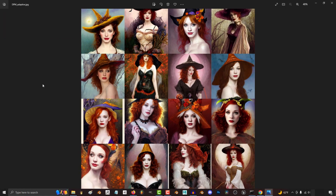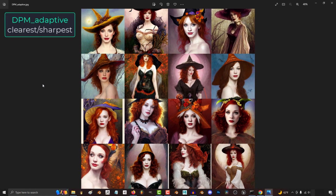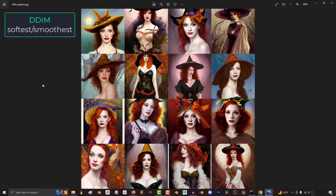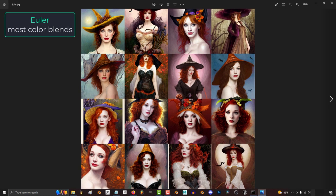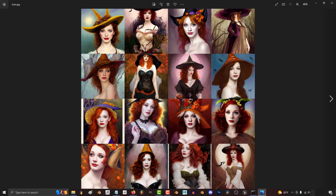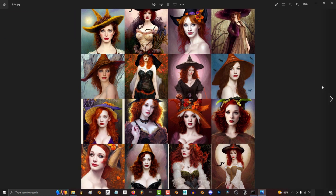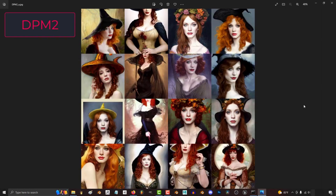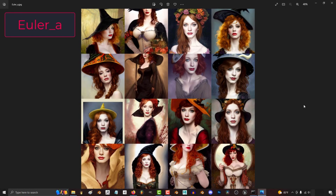If you pay close attention to the eyes, DPM Adaptive is the clearest and the sharpest. DDIM tends to be a little more softer, and Euler tends to blend the colors a little bit better, but it was also the only method that gave me funny arms. Otherwise, these seven methods are nearly identical. The second group is DPM Fast, DPM2, and Euler A.